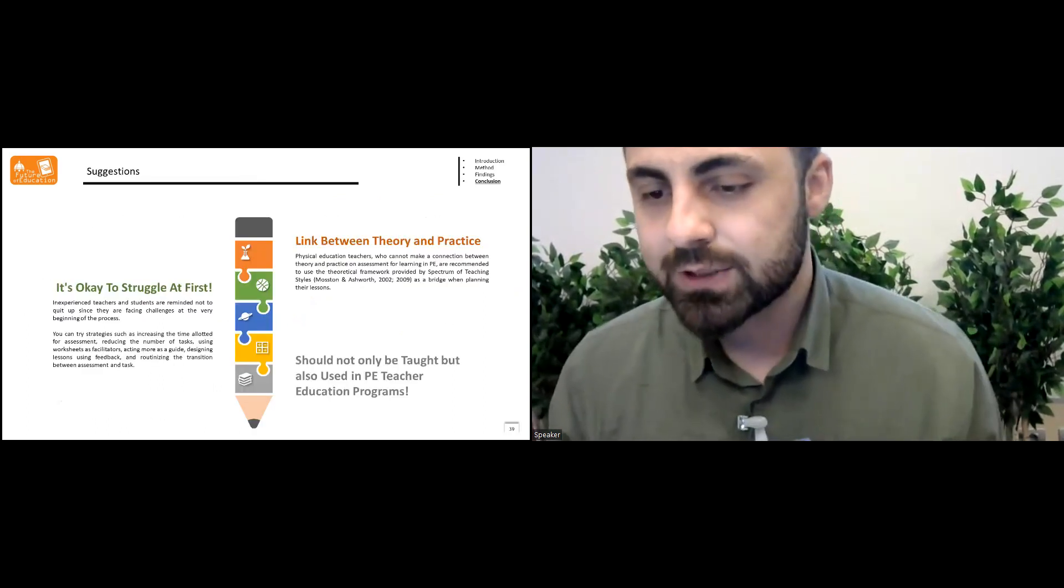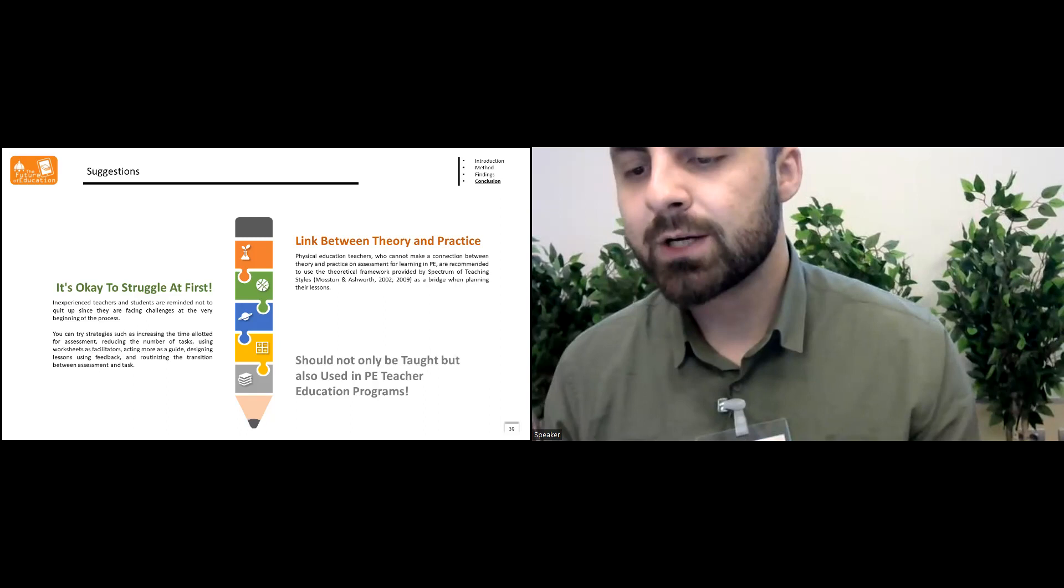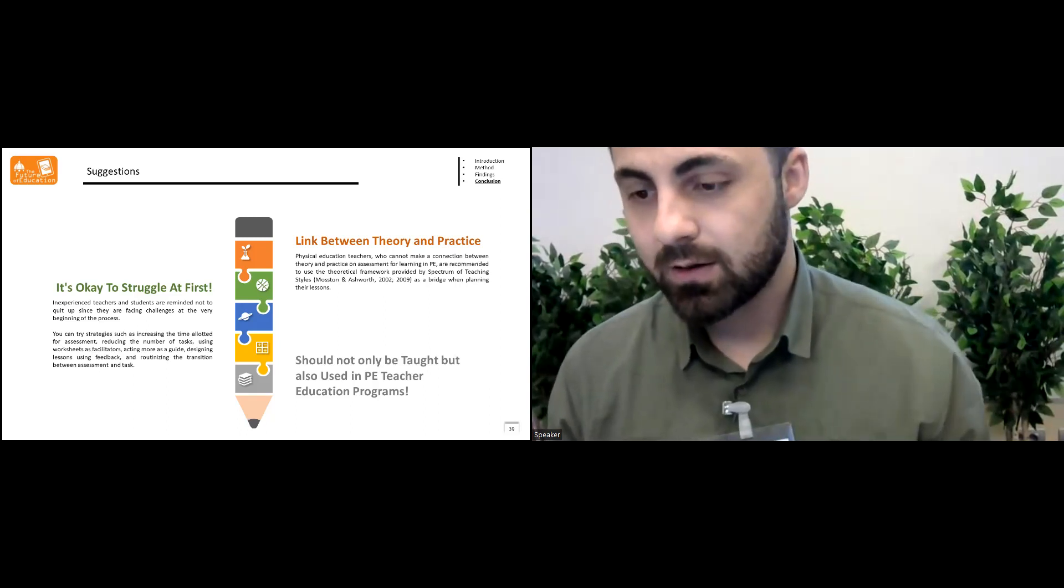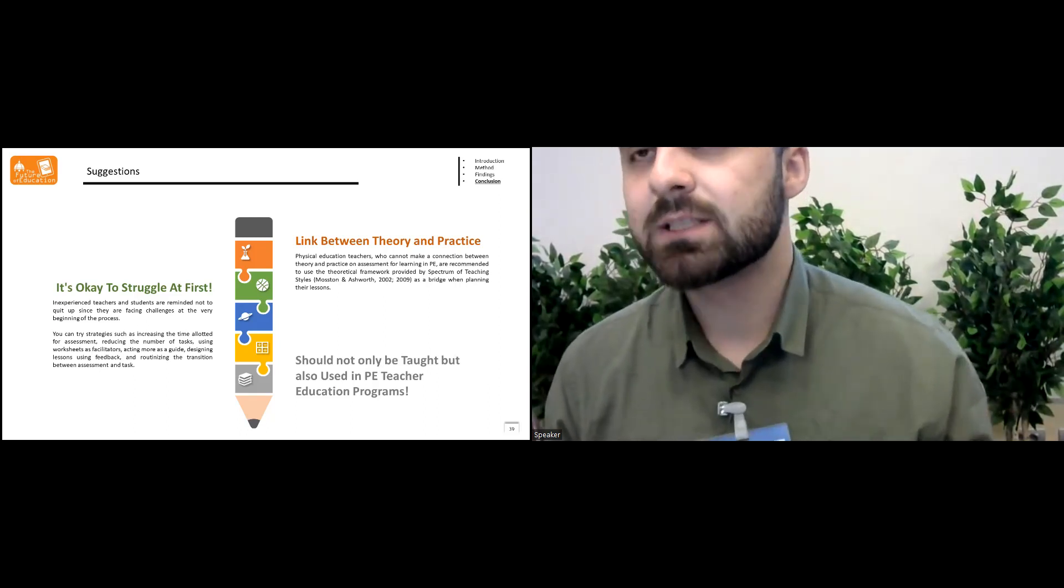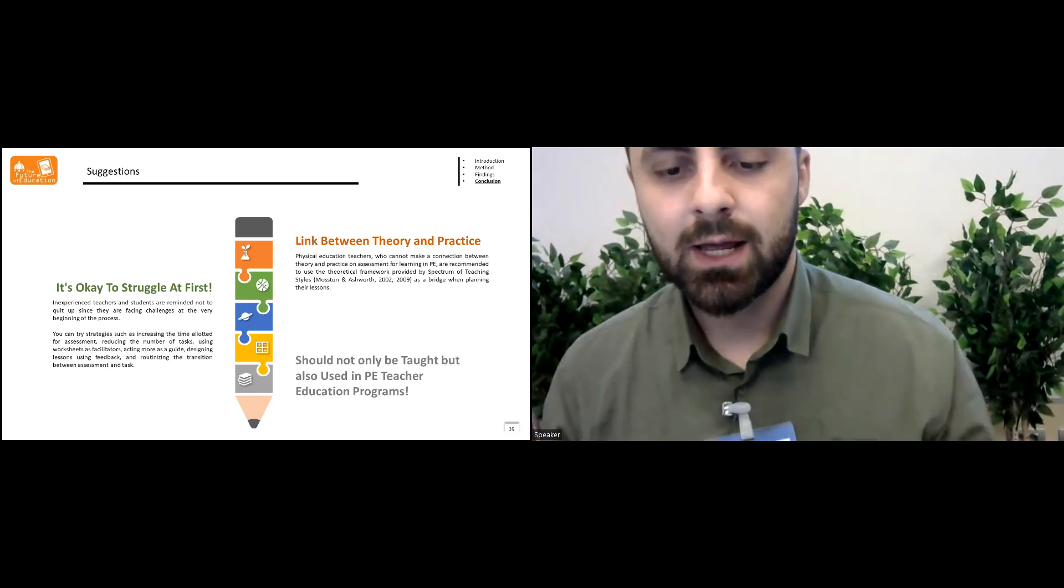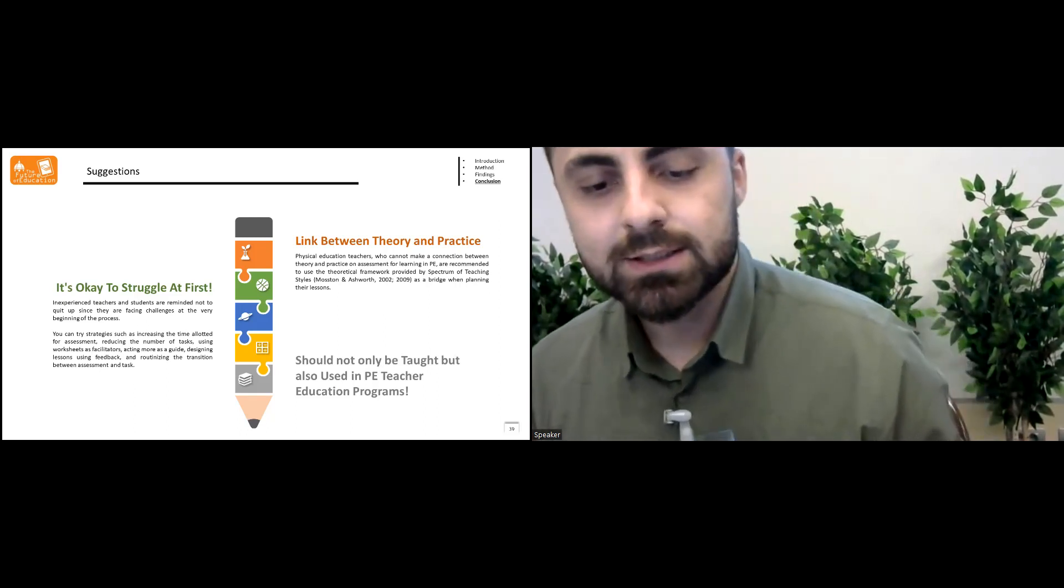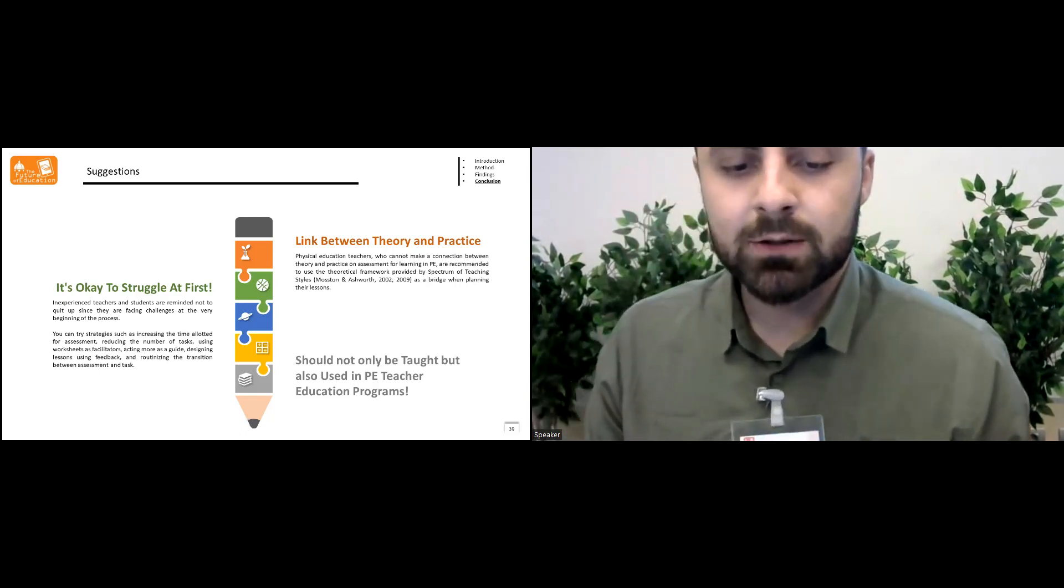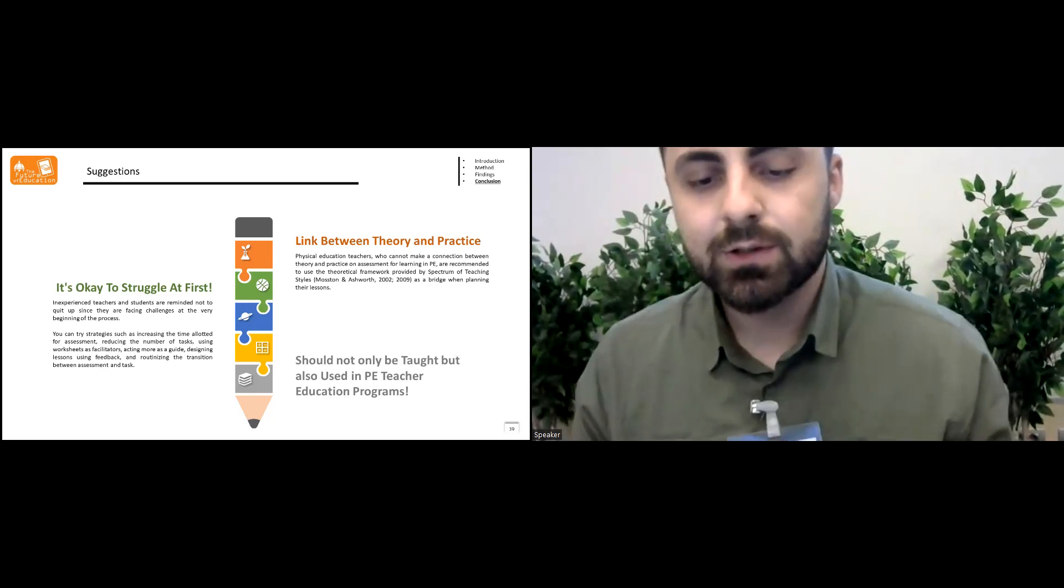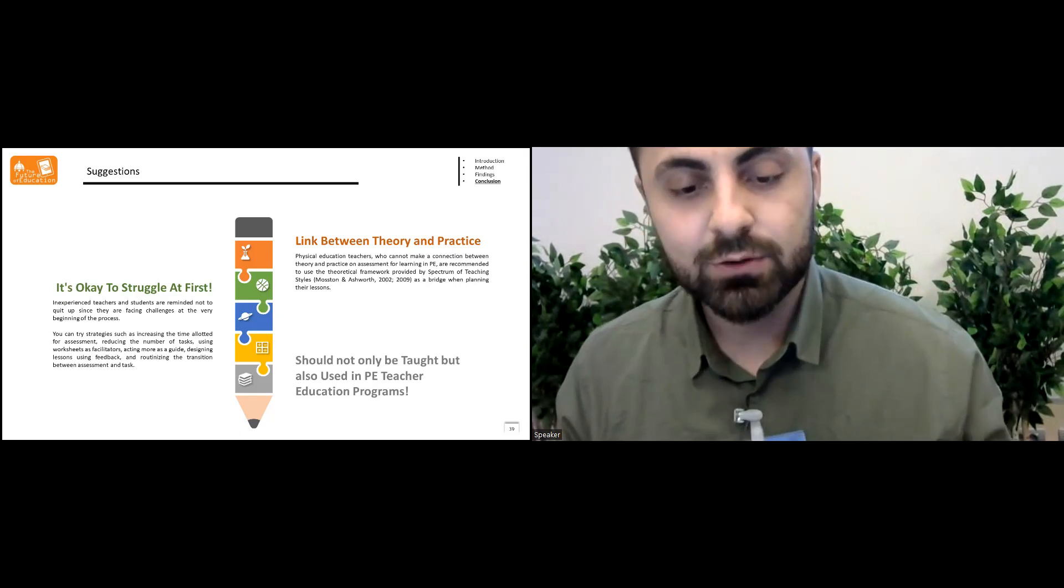So our suggestion is the link between theory and practice can be made with the spectrum of teaching styles. And it's okay to struggle at first, you can try the strategies such as increasing the time a little bit for assessment, reducing the number of tasks.